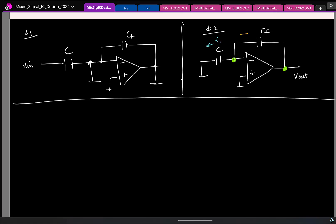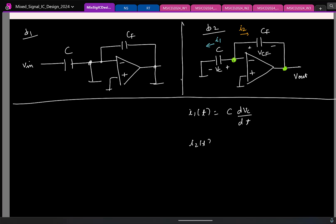Let us say the current through capacitor C is I1 and the current through CF is I2. What is I1(t)? It is the current flowing through the capacitor. If the voltage across the capacitor is Vc, then I1 = C·dVc/dt. Similarly, what is I2(t)? If I call the voltage across CF as Vcf, then I2 = CF·dVcf/dt.